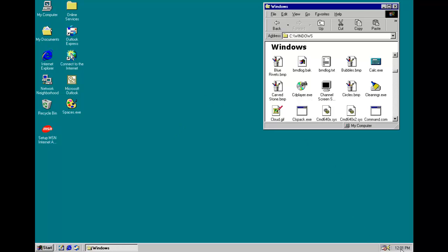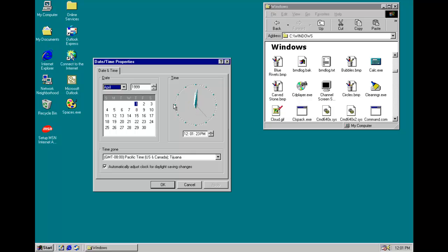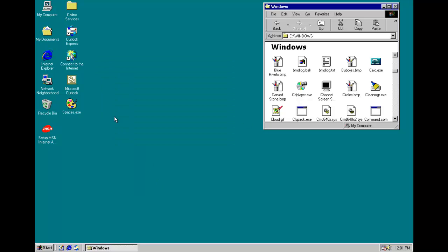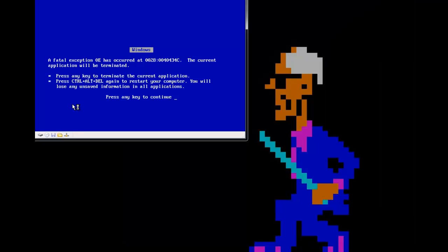Now it activates its payload on the 1st of June of any year. We'll run it again and the computer blue screens of death.